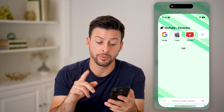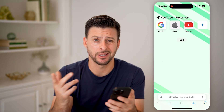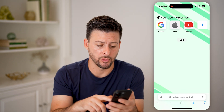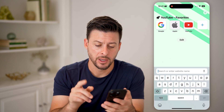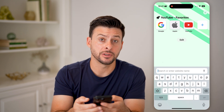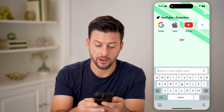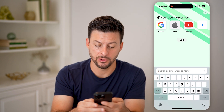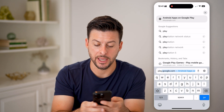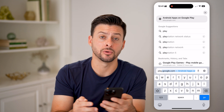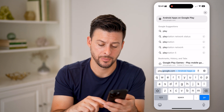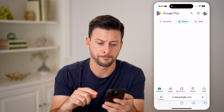The first thing we're going to do is open up a web browser. It doesn't really matter which one, because we're going to log into your Google account and go to play.google.com and hit go.